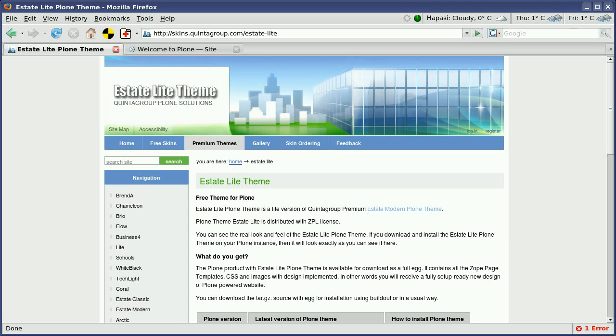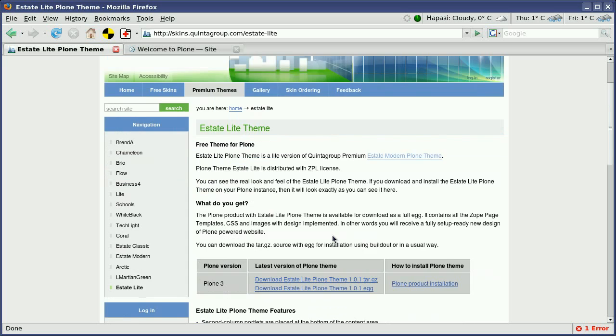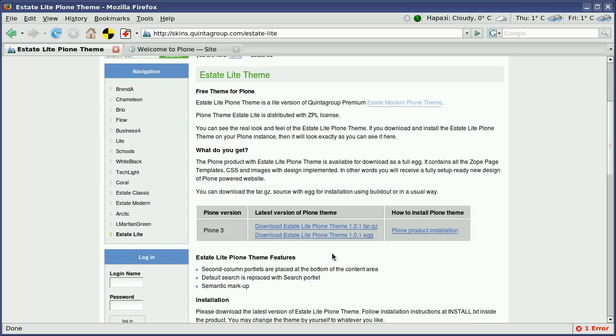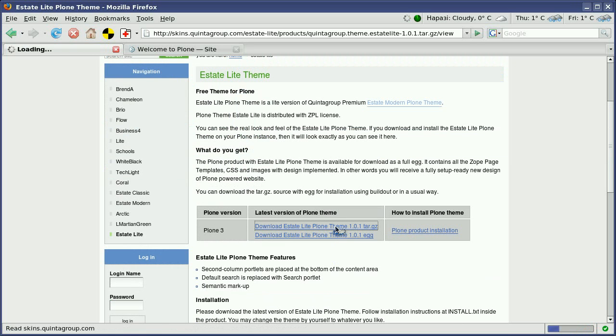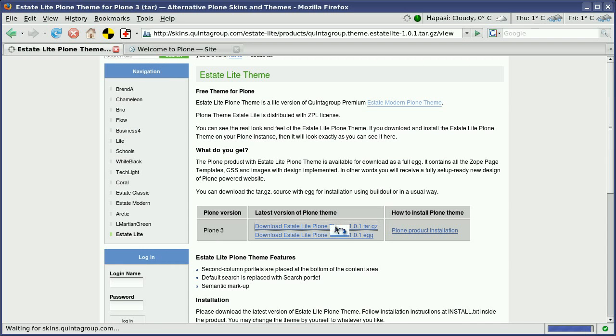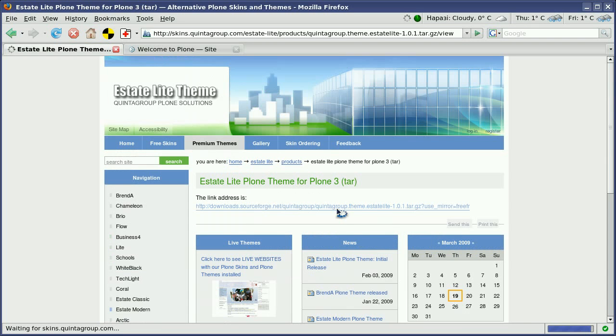To demonstrate the process of installation for a free Plone skin from Quinta Group, I'll use the Estate Light Plone theme from our skins collection at skins.quintagroup.com. First of all, download the theme package by following the links on the theme homepage. Press on the provided links and save the file in your filesystem.